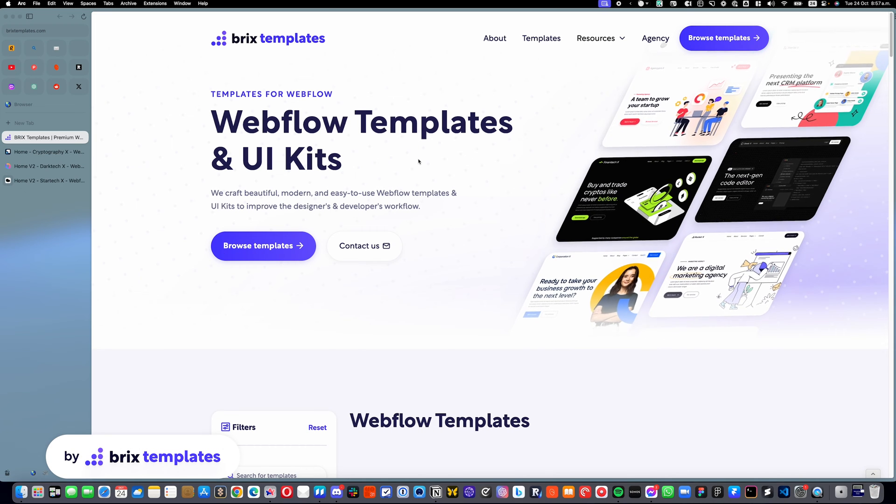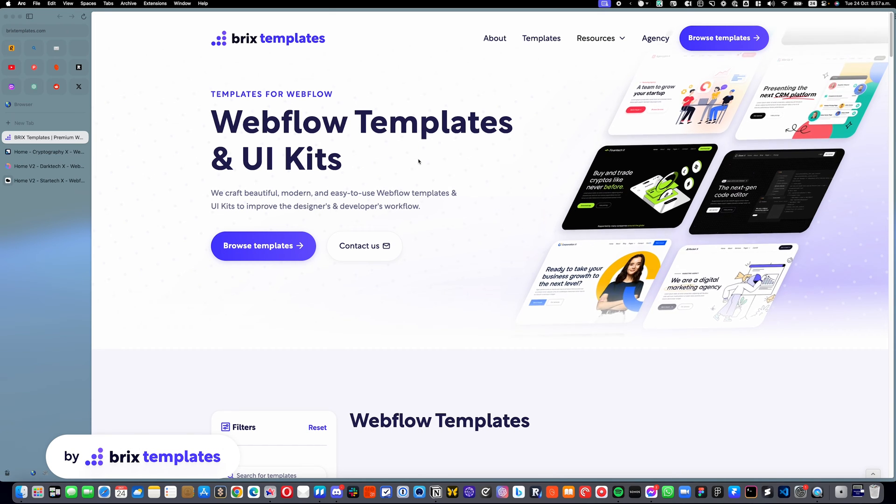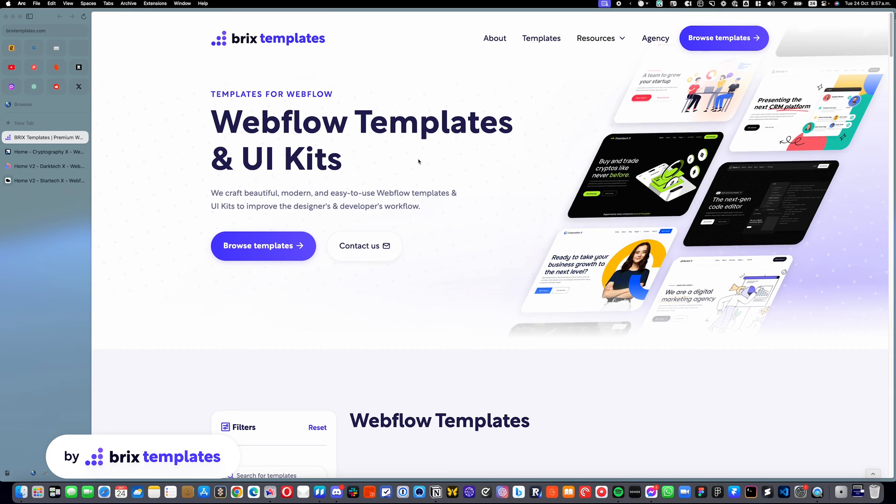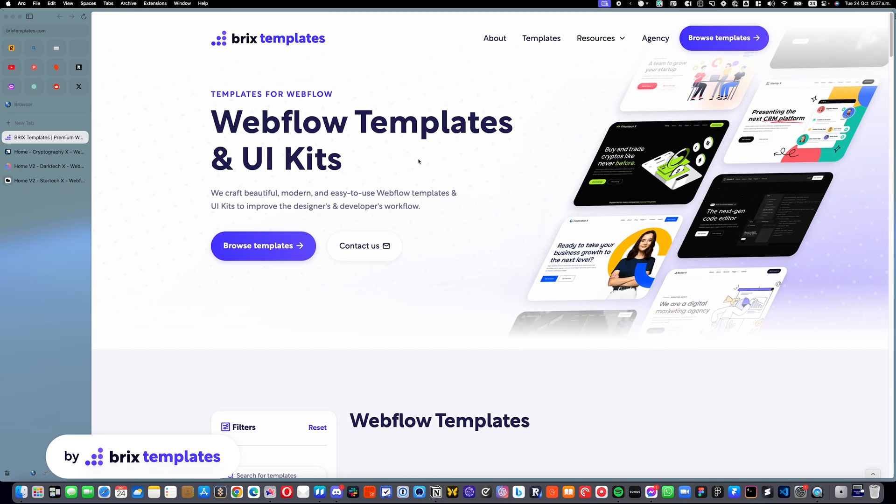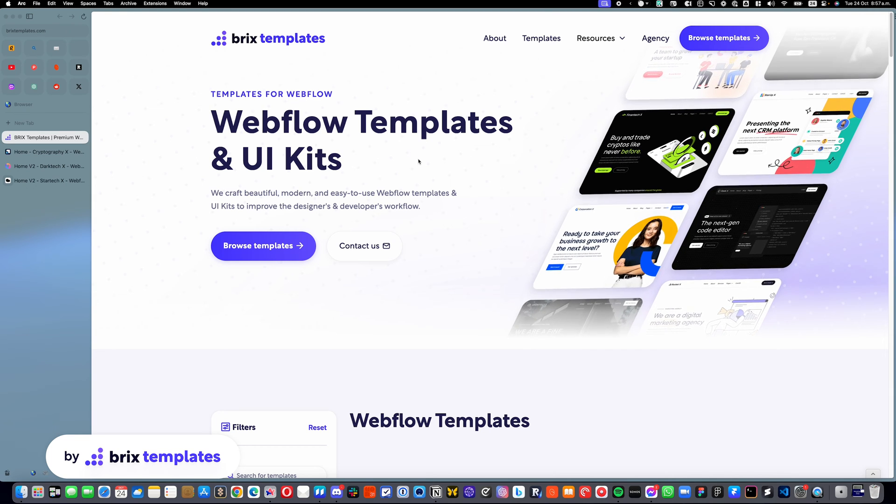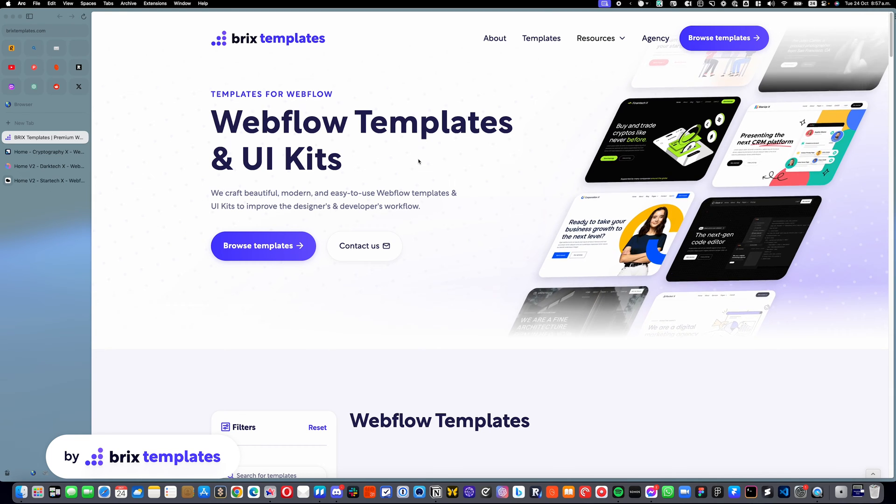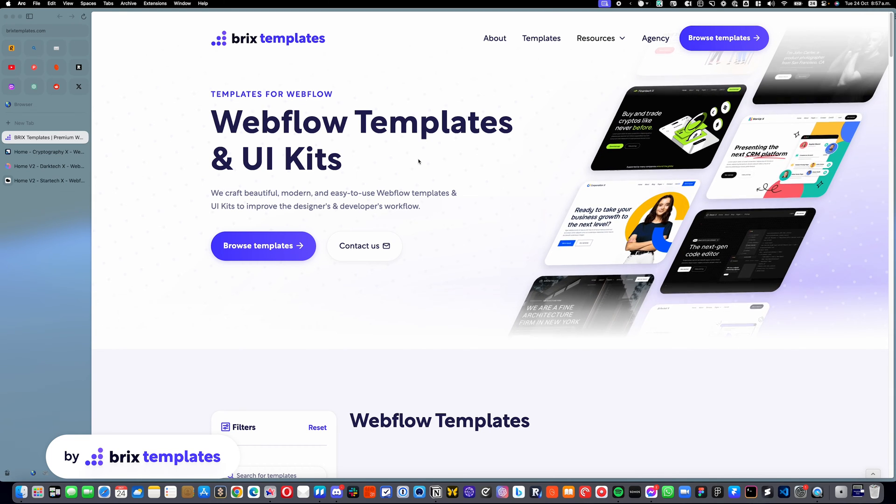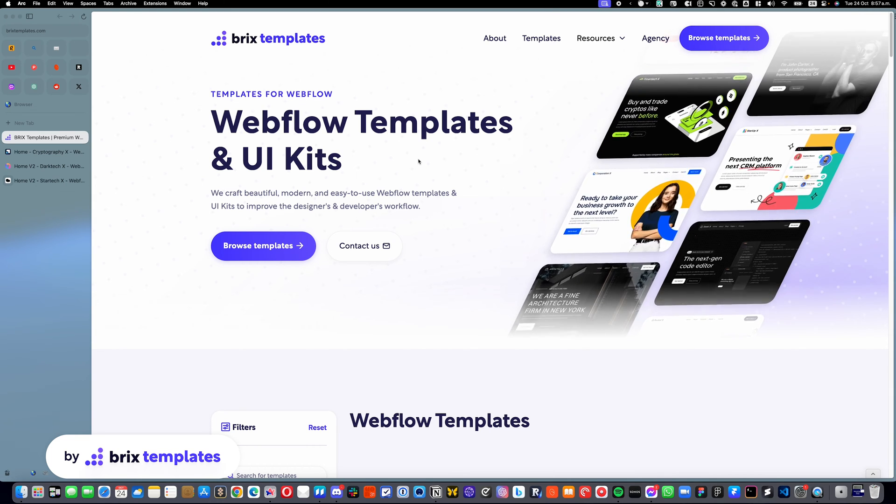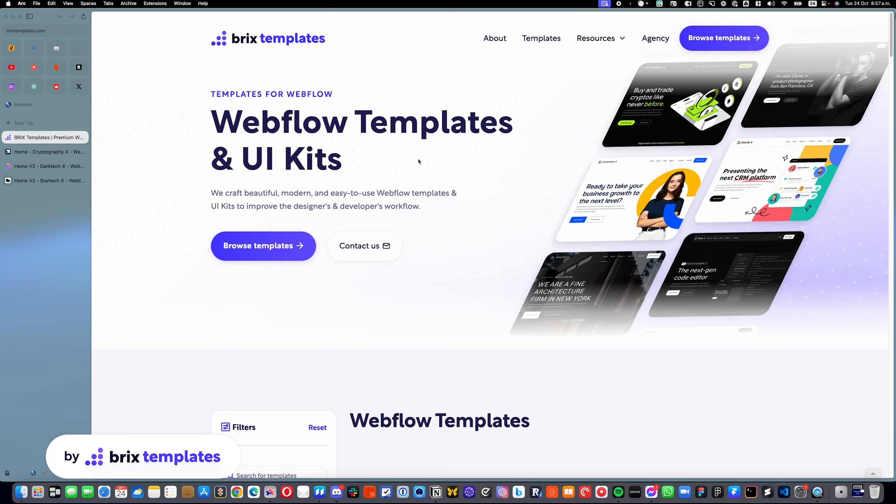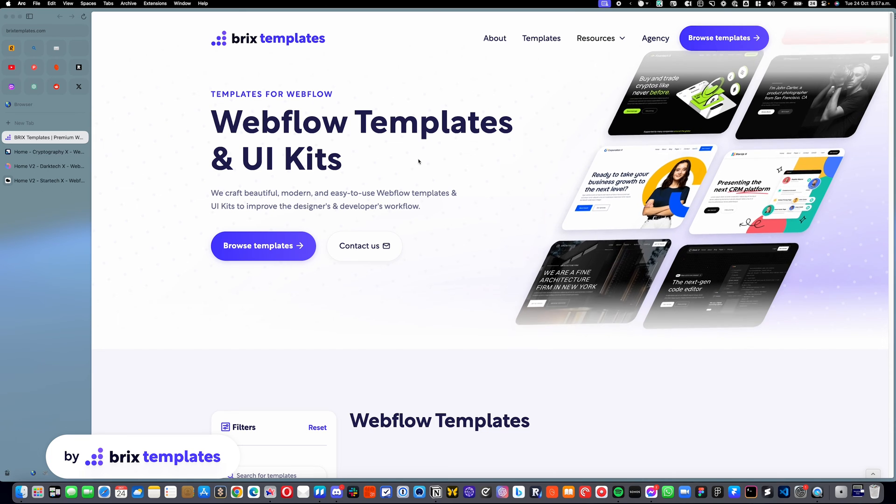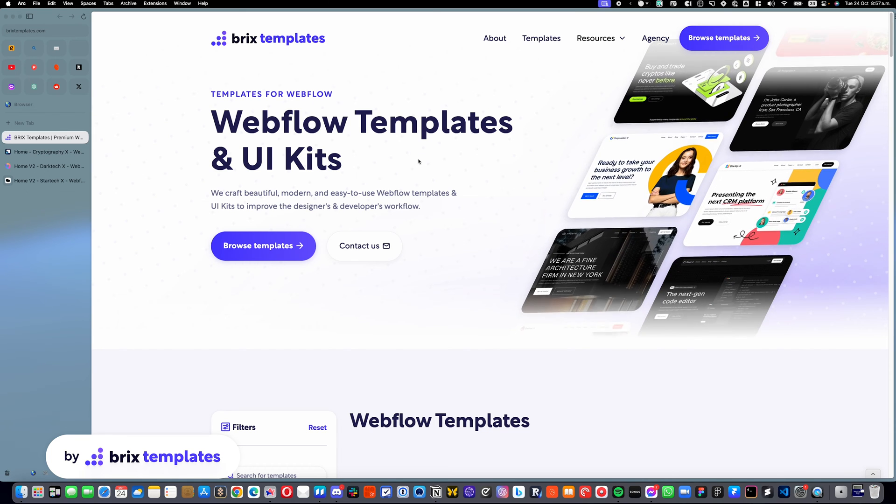Hello there, my name is Maurer Cicard from Briggs Templates, and today I'm going to show you how you can easily edit sliders inside your new Webflow template.